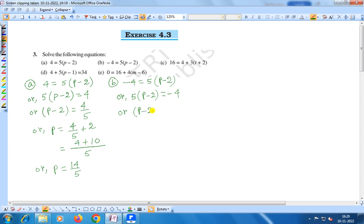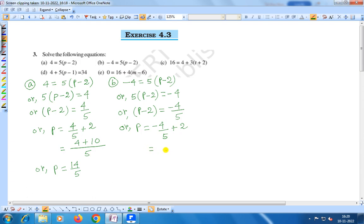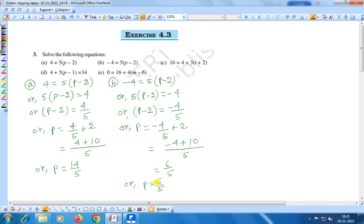Or p minus 2 is equal to minus 4 by 5, or p is equal to minus 4 by 5 plus 2 — transposing minus 2 to the right hand side. Taking LCM as 5, that gives minus 4 plus 10, which equals 6 by 5. So p is equal to 6 by 5, which is the required solution of the equation.